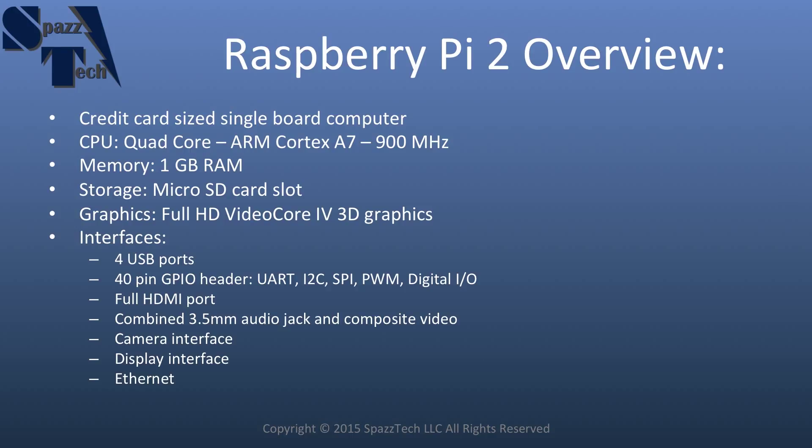And it also has a 3.5mm audio jack that's combined with composite video for interfacing with older televisions. It has a camera interface, a display interface, and an Ethernet port.